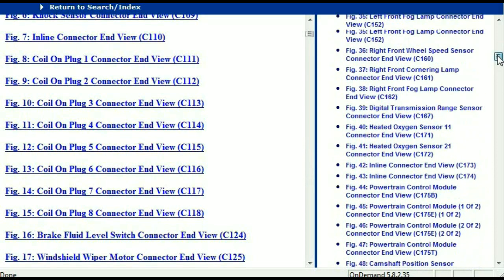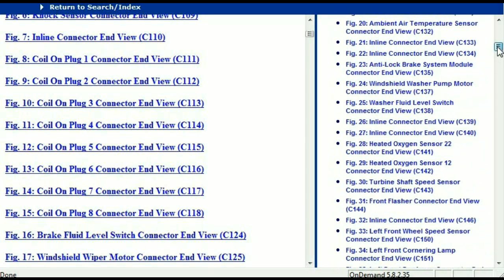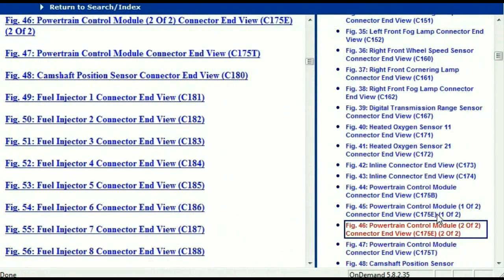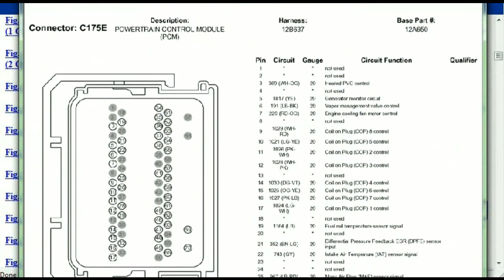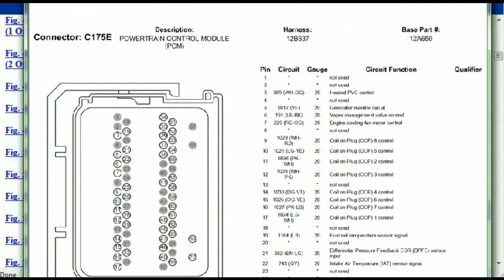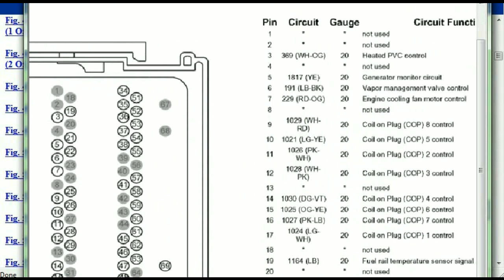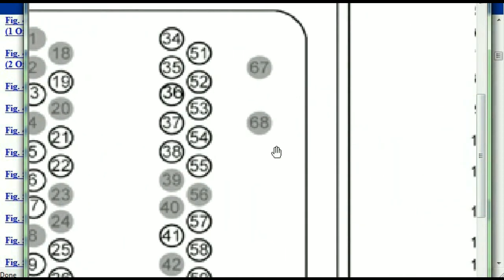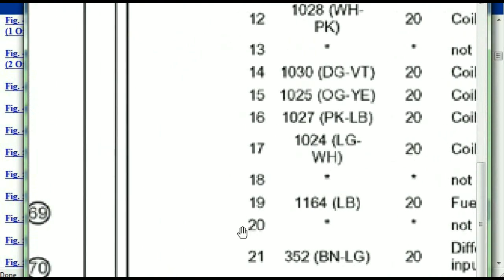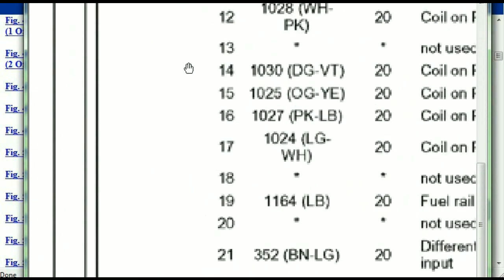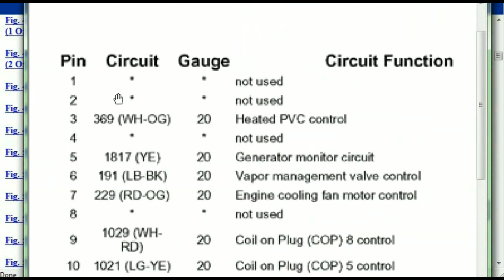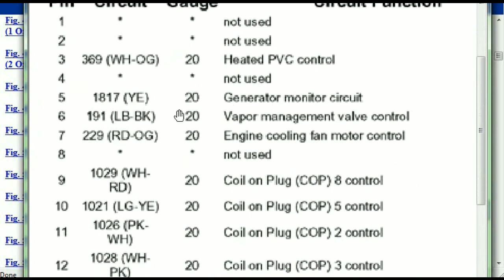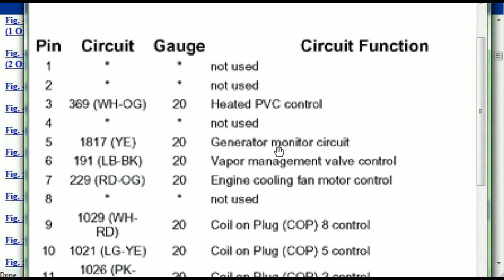I'm going to select the powertrain control module — this is two of two and one of two. So this is what your powertrain connectors are going to look like. You've got your pins explained here — pin number one all the way to pin number 70. Pin number one is not used, pin number three is used as the heated PCV control, pin number five is the generator motor circuit, and so forth.